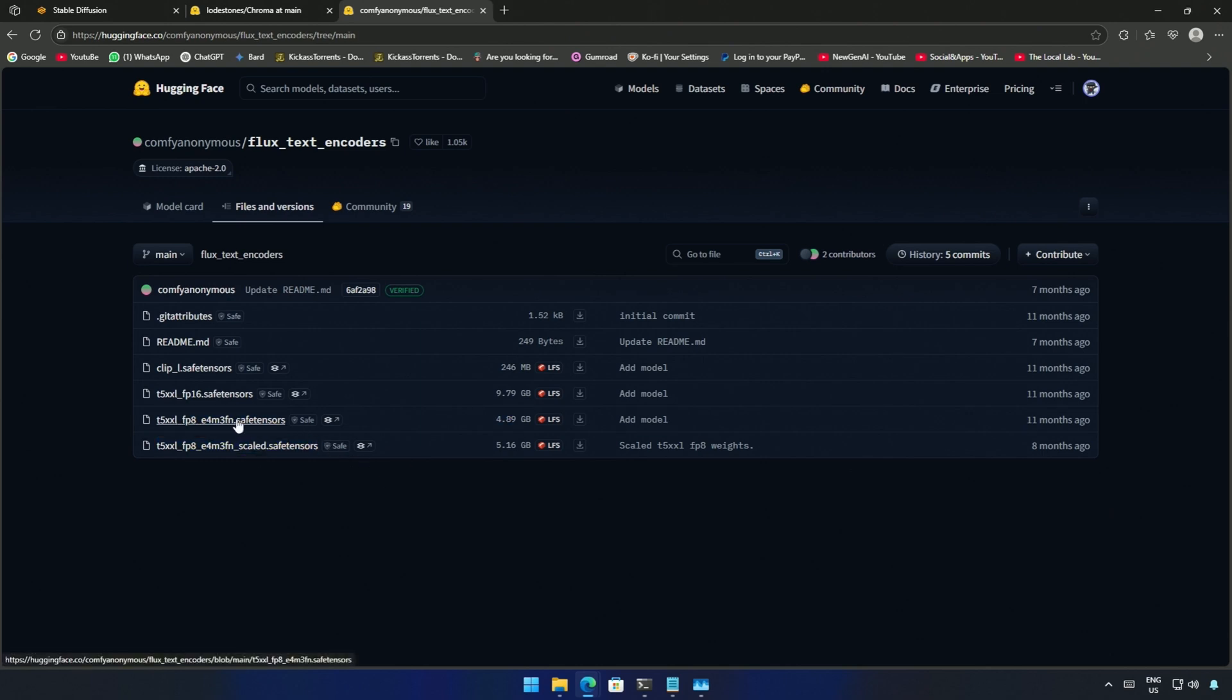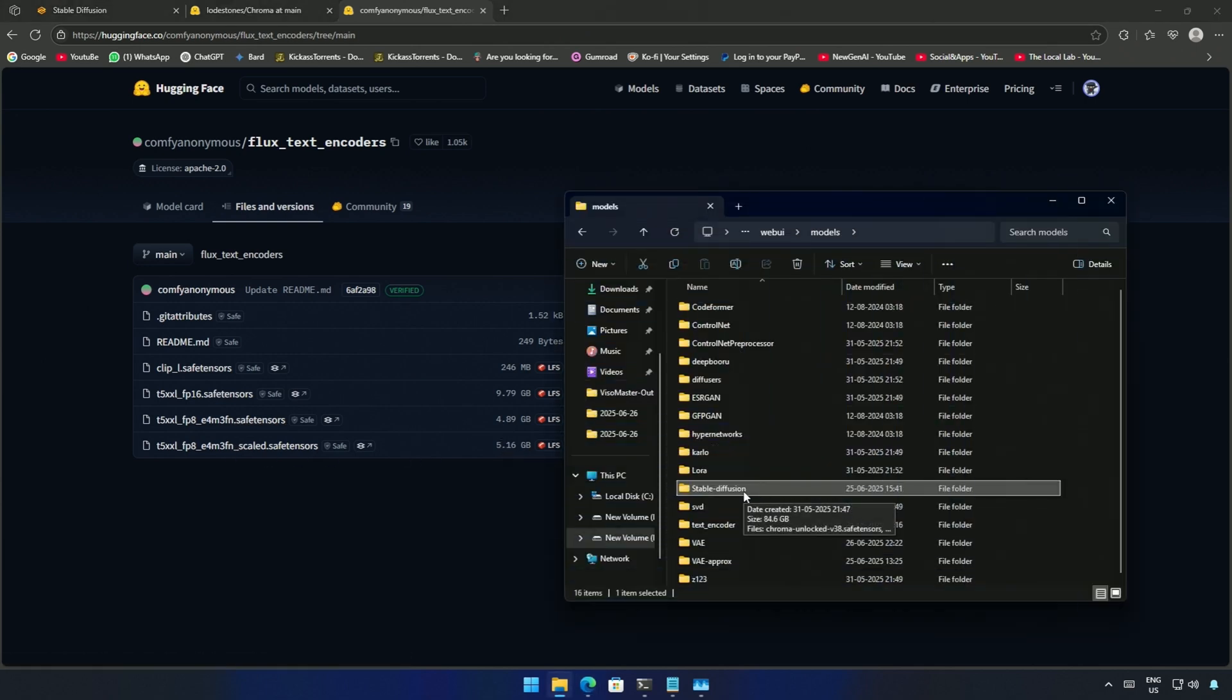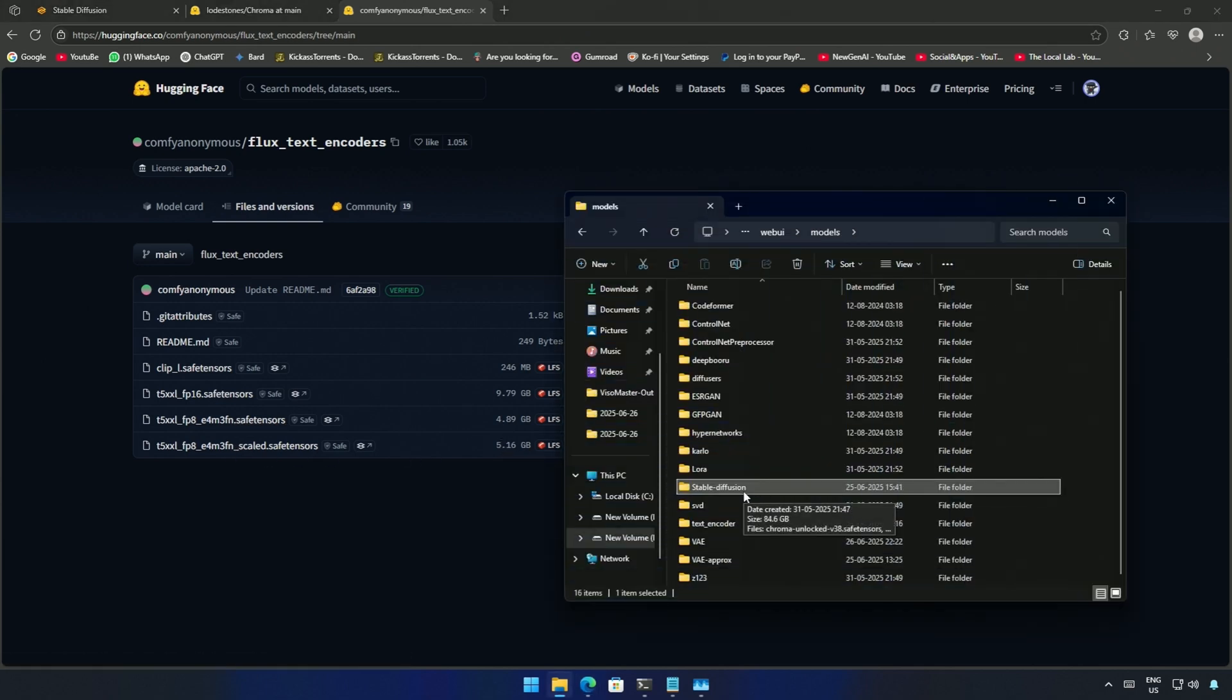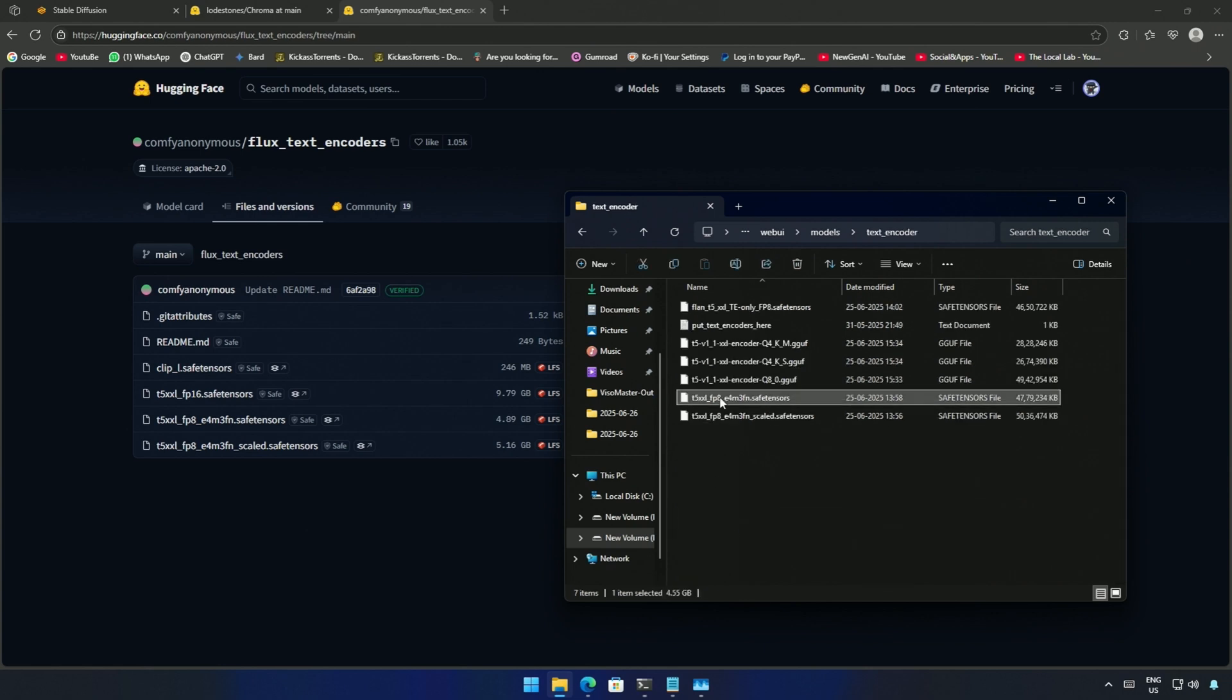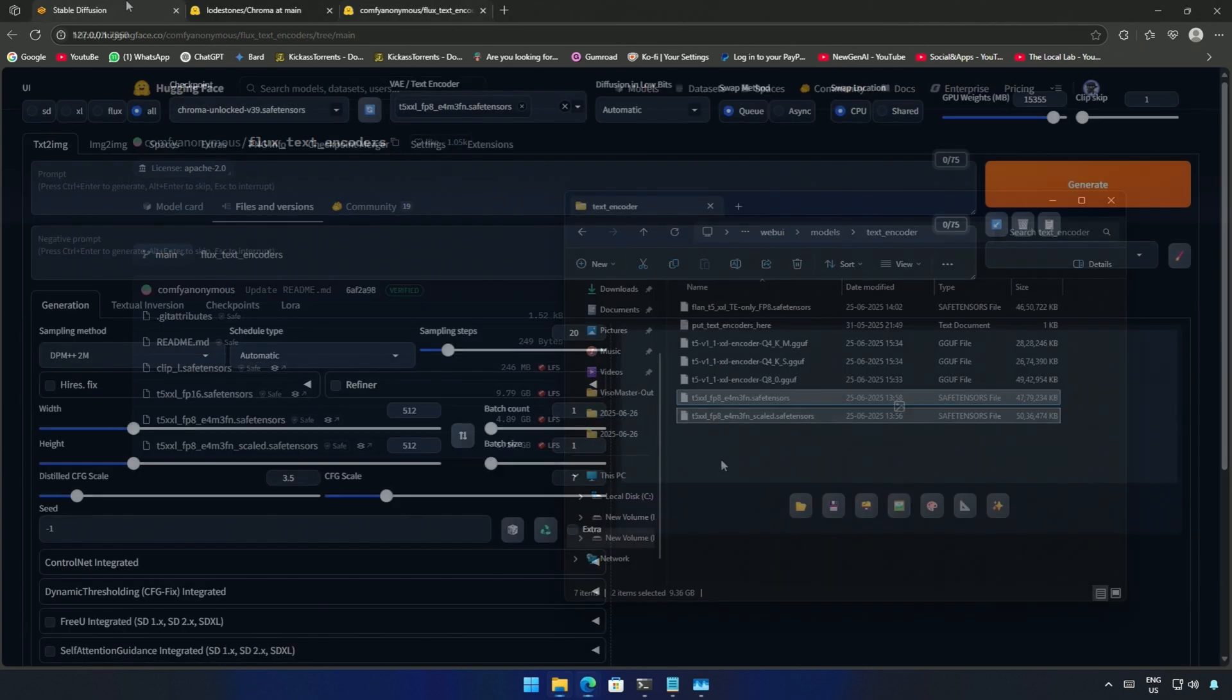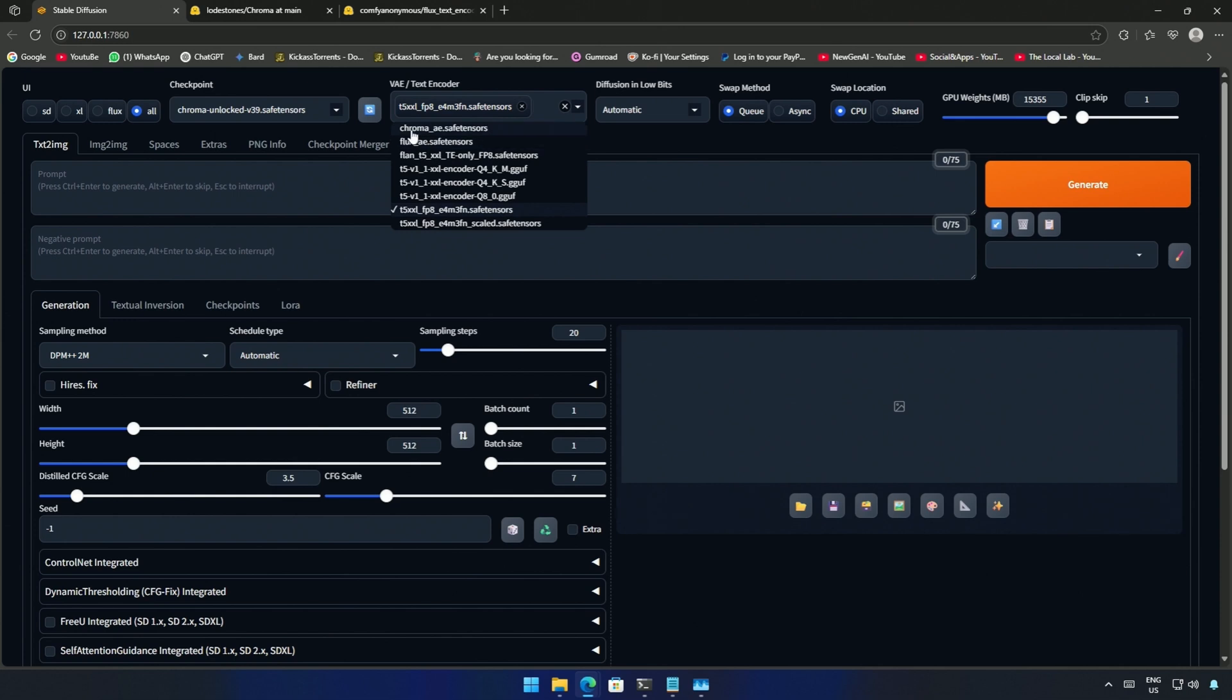This is smaller in size so I prefer this over the other. After download keep the file in the model and then inside the text encoder folder.